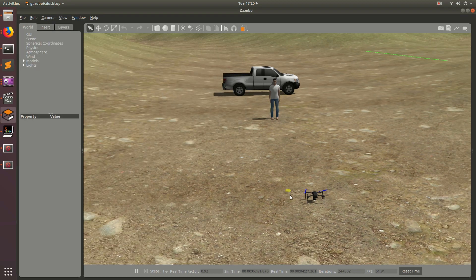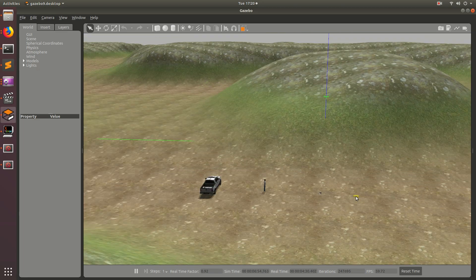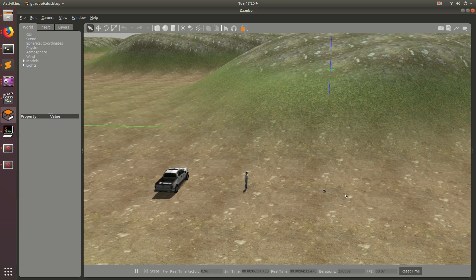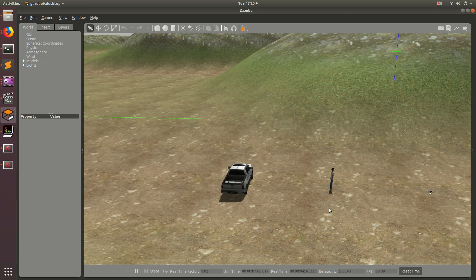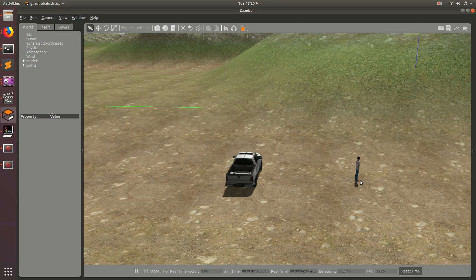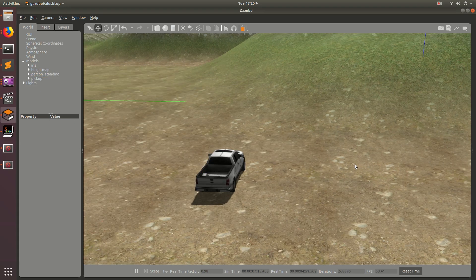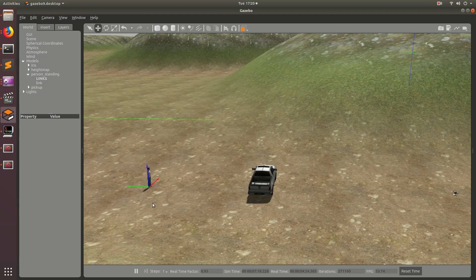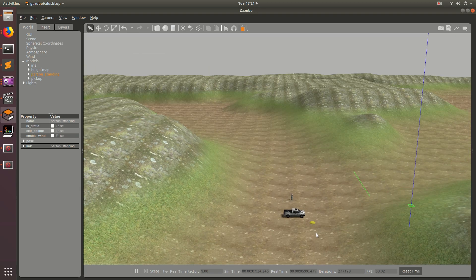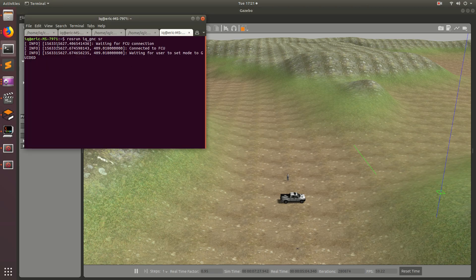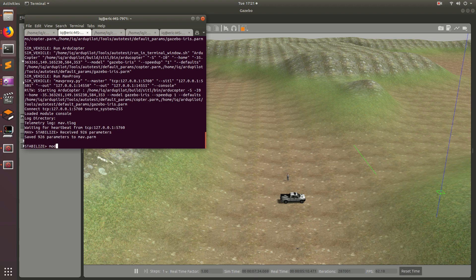Let's take a look at what our drone is going to be doing. Let's zoom out and take a look. This is the guy that is lost and we need to find him. To do a better test, let's move him back a little bit so that our drone flies a bit more. We'll use the translation tool, click on the guy, and move him back a wee bit. Now it's waiting for us to set the mode to guided, so let's go over to the MAVProxy terminal and write mode guided.